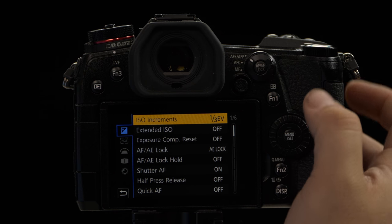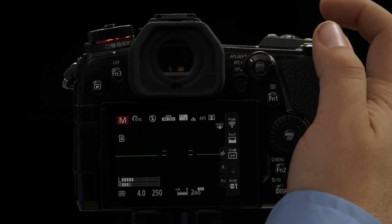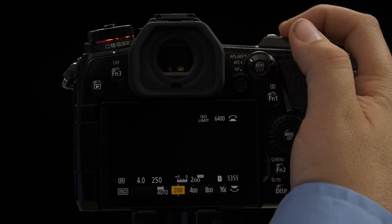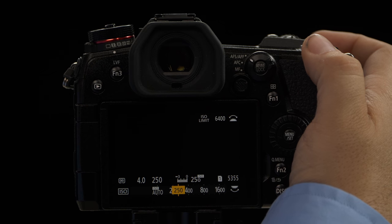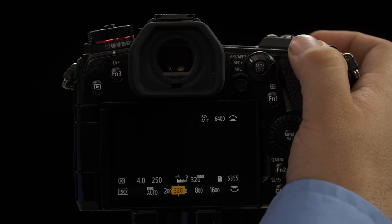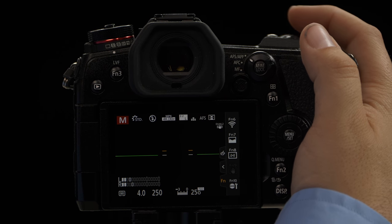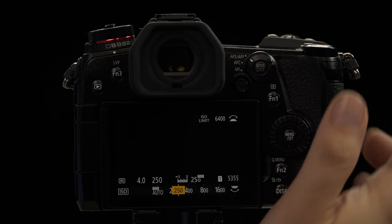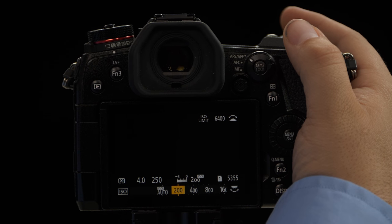We'll go ahead and select one third so you can see the change. So now when we hit our ISO button, we can go in third stop increments for our ISO. As you can see, it does not go any lower than 200.